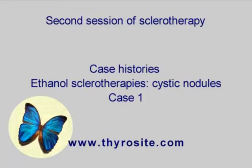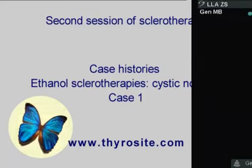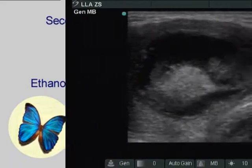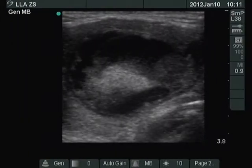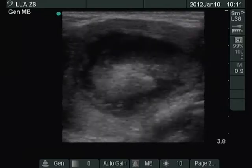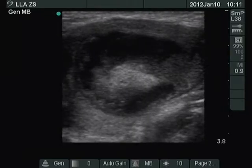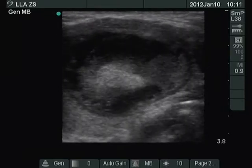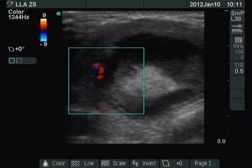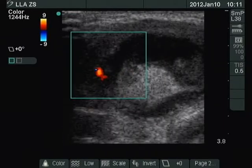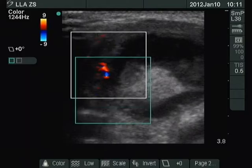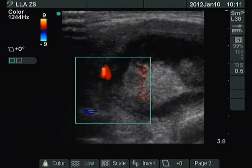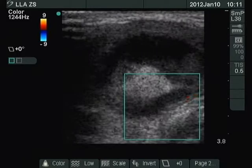We demonstrate here the second session of sclerotherapy. There is a mixed nodule in the isthmic part of the right lobe. Around 50% of the nodule is composed of an echonormal solid part.